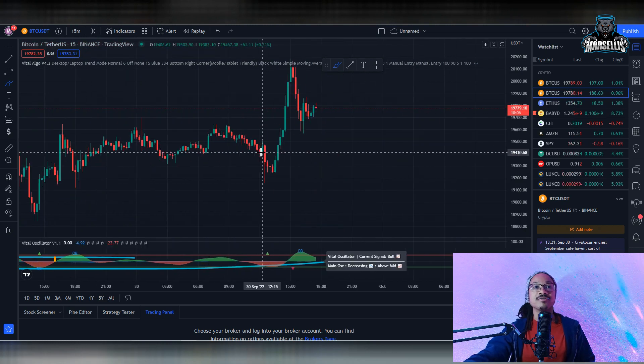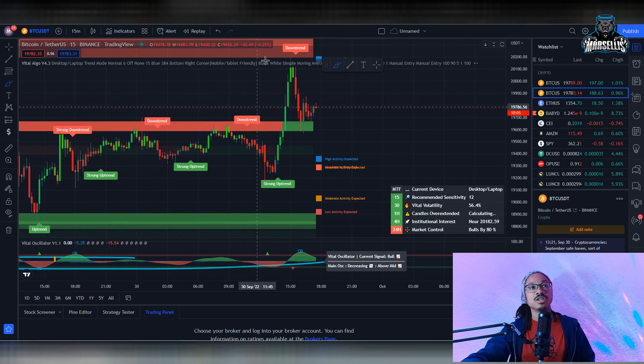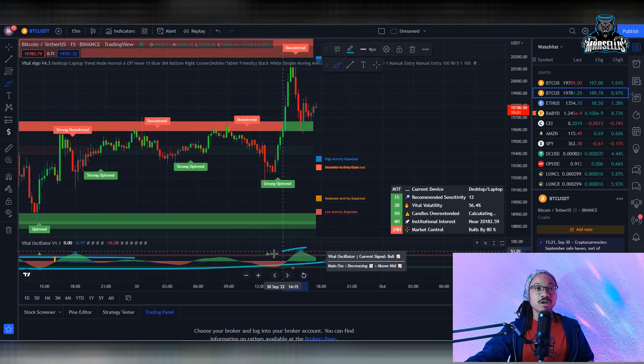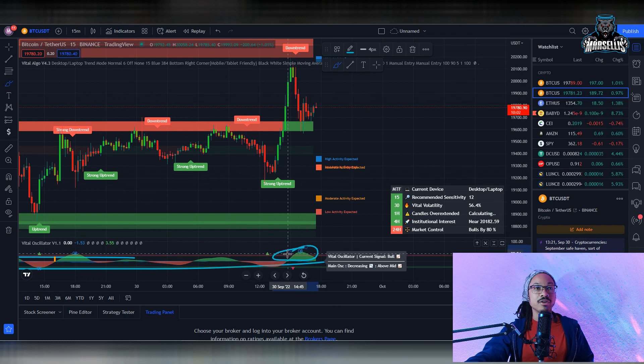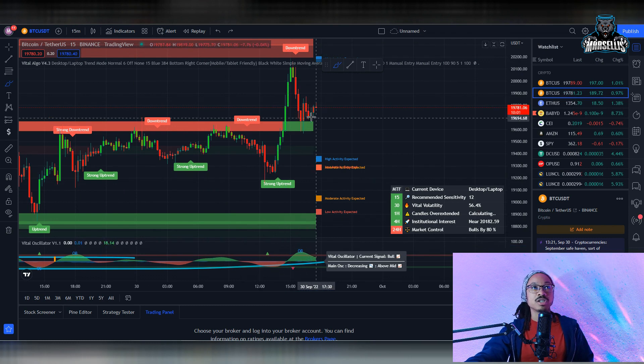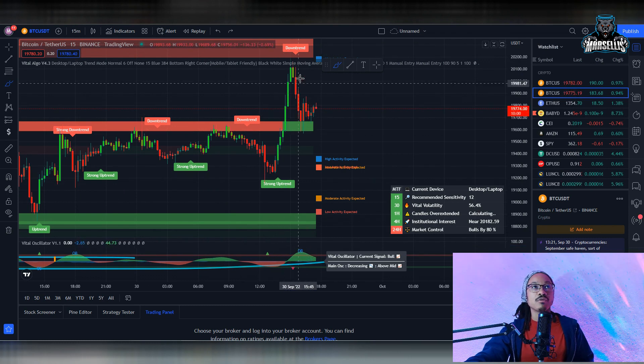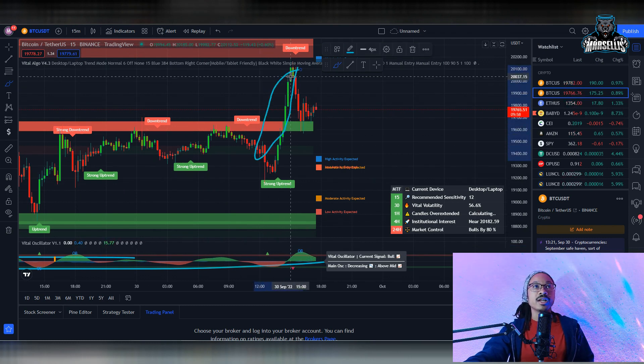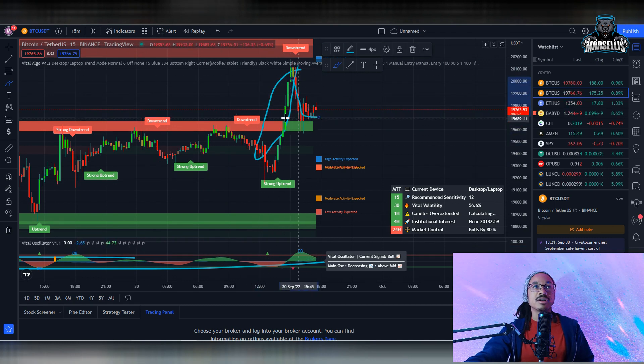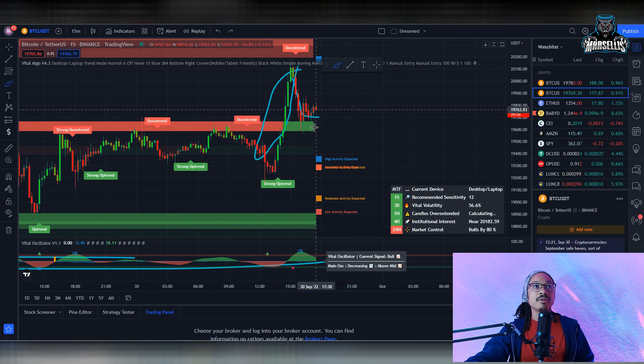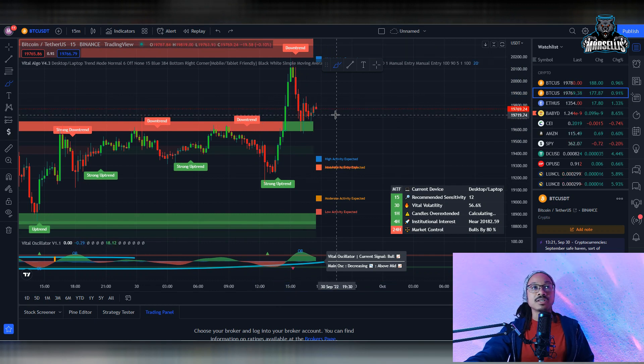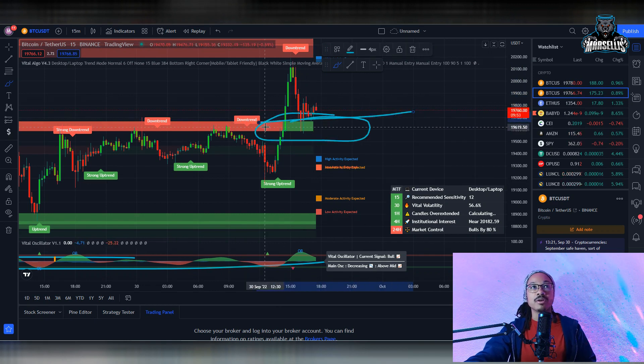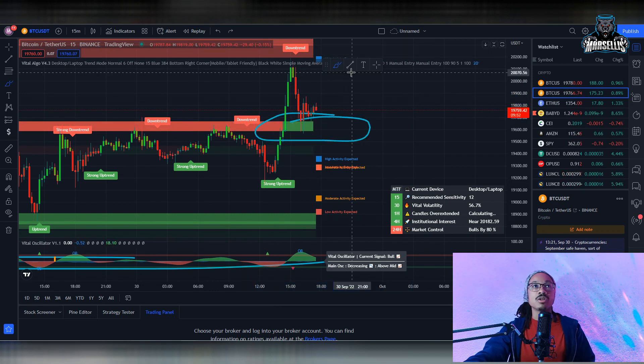Now looking at the 15-minute chart, we are coming off of an overbought area, it's showing us. So we were overbought they're saying here, and then we already had that sell-off starting to come in. But now that we had that sell-off, look, we're hitting the support area. So over here it said high activity expected, but see, that was high selling activity when we hit the red area.